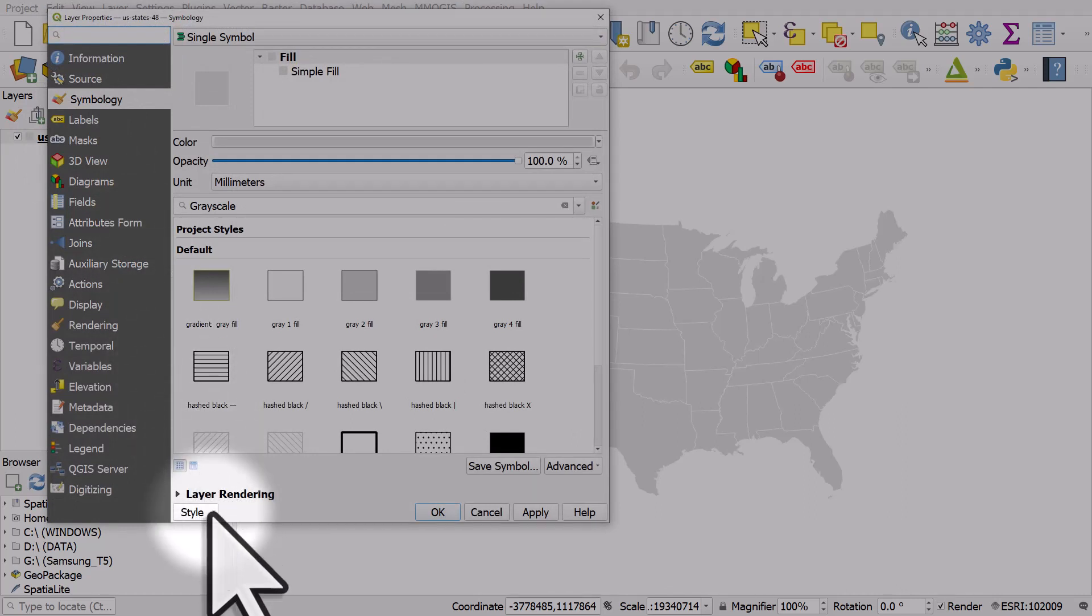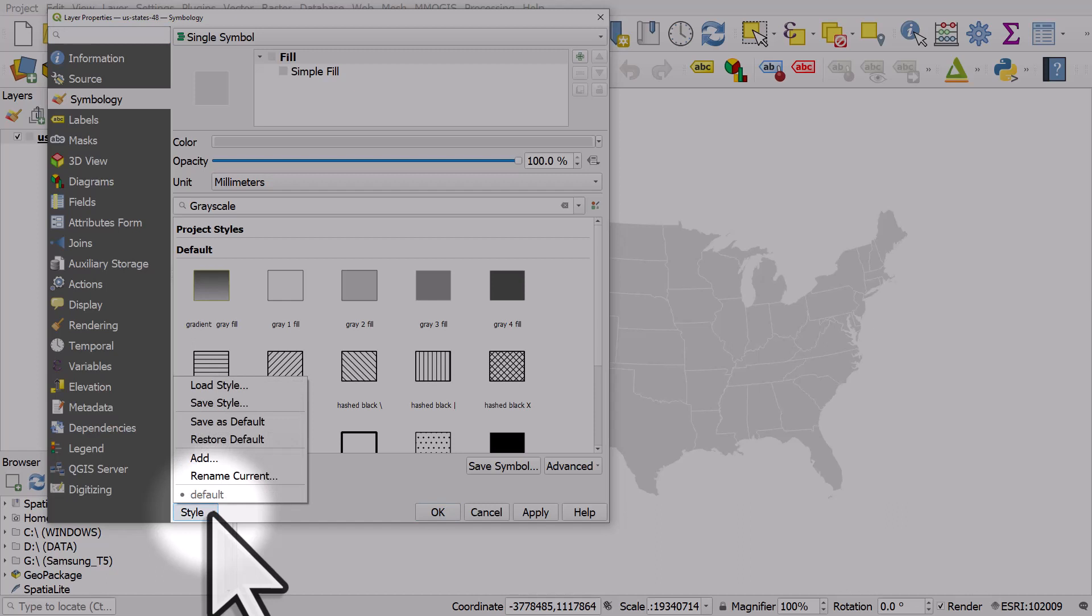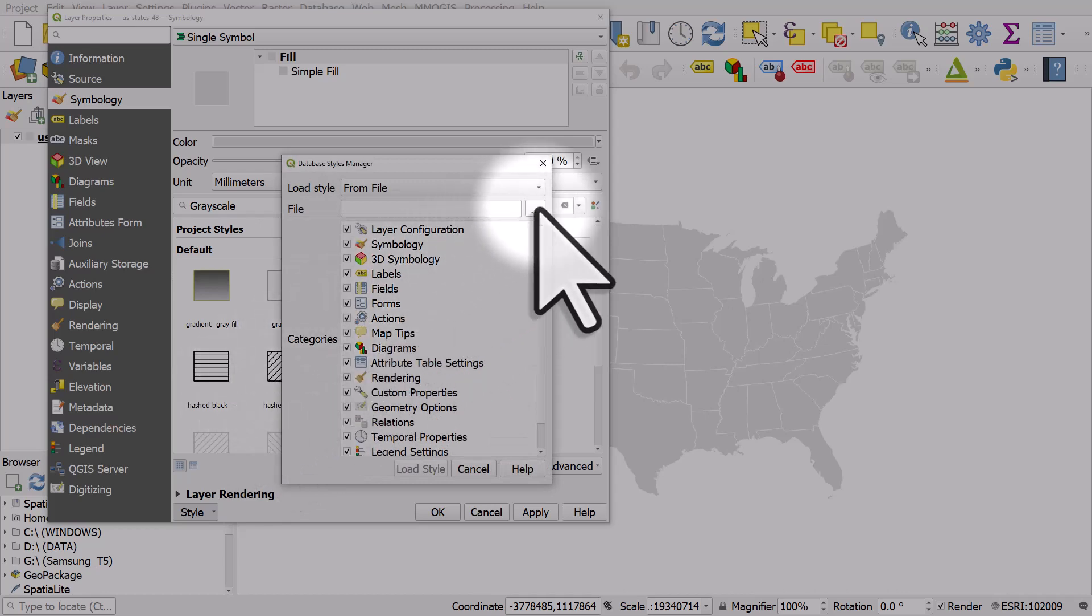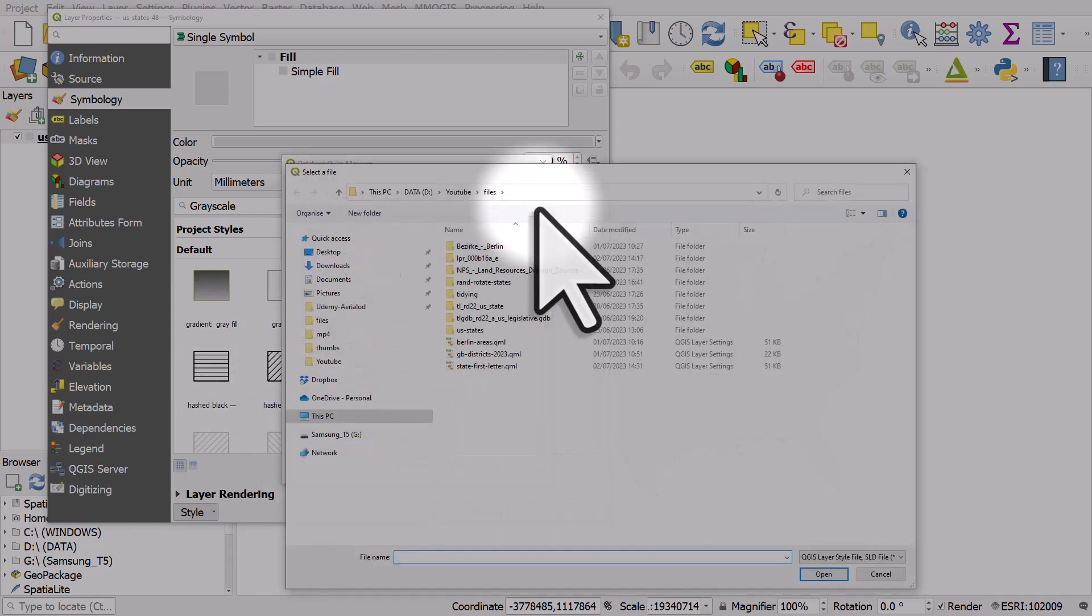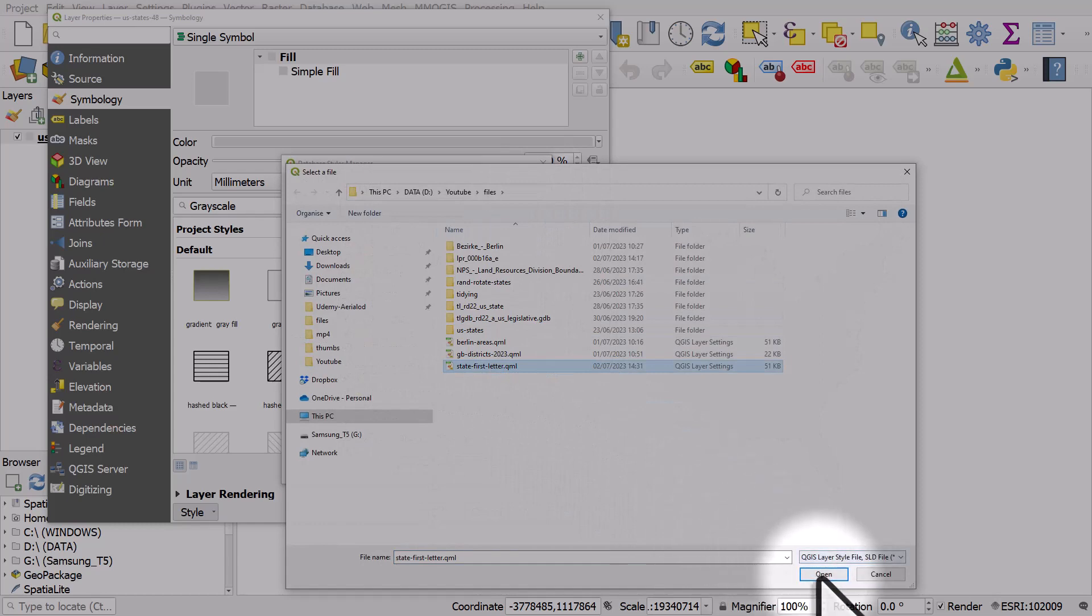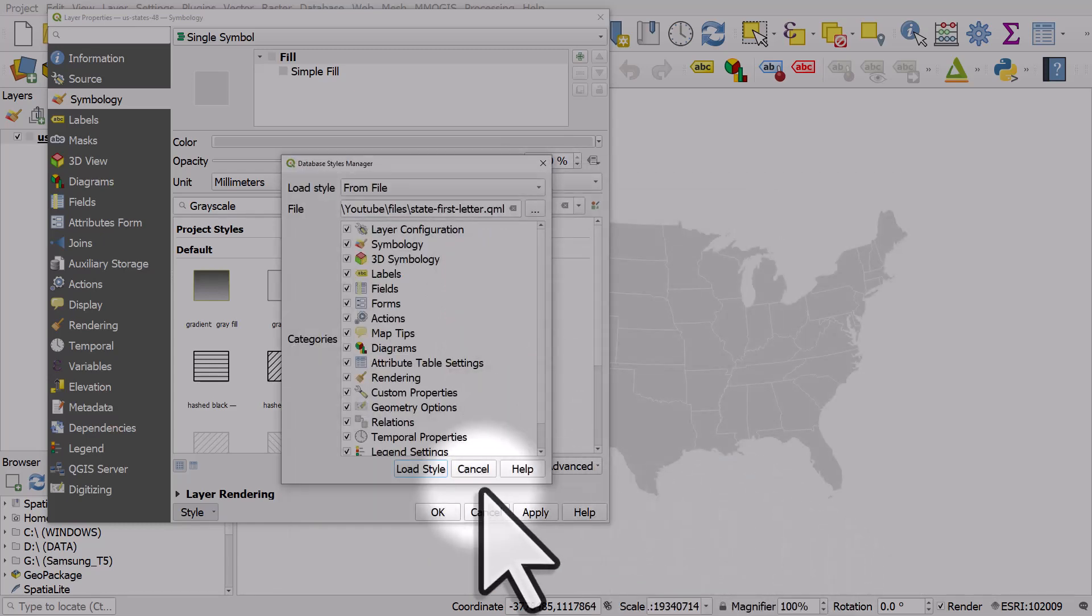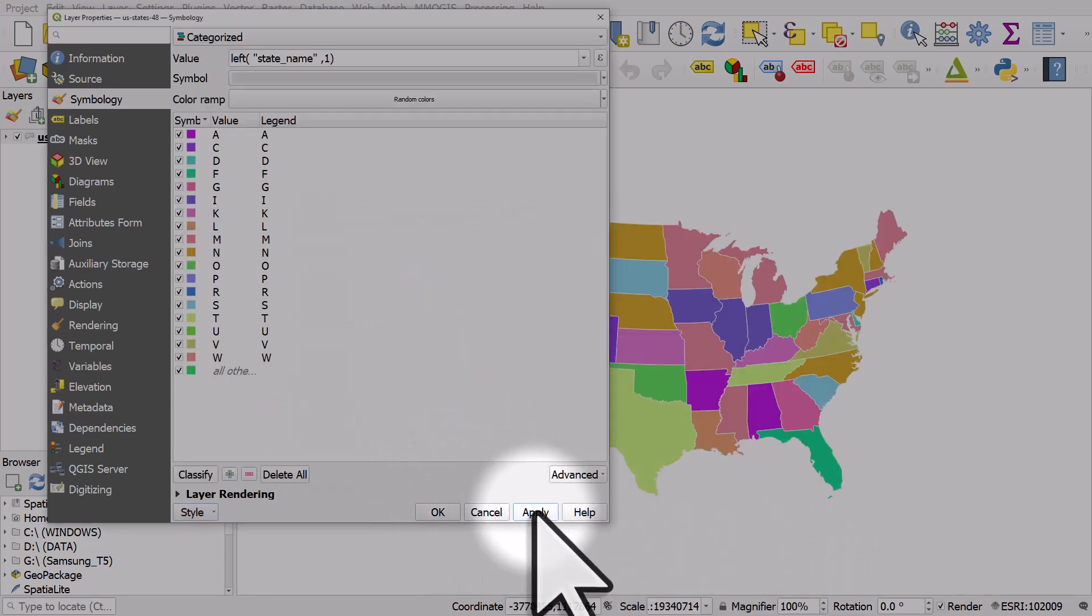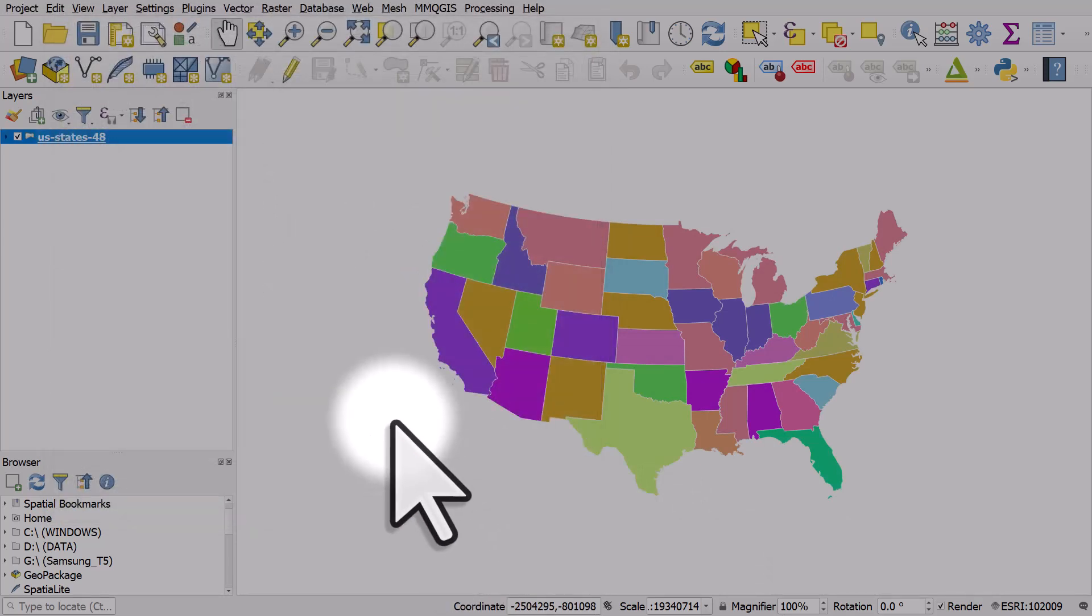Go to symbology and then on the style button I click it and go to load style. I'm going to load in this QML file that I saved, so I need to browse to where it is. There it is in my folder. I'll click open, load style, apply it and hit OK.